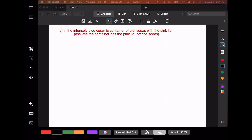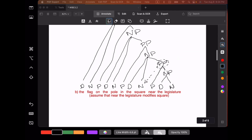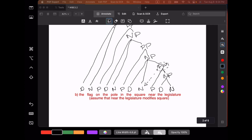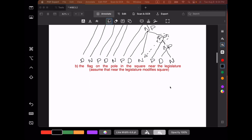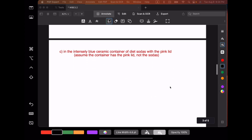We're going to draw this next tree from the top to the bottom. I want to point out something about this noun phrase that is different from the previous example. In the previous example, each of the prepositional phrases modified the noun immediately to its left — near the legislature modified square, in the square modified pole, and on the pole modified flag. But in this next example, that isn't always true.